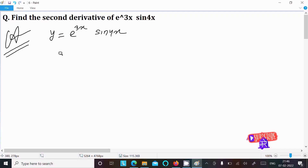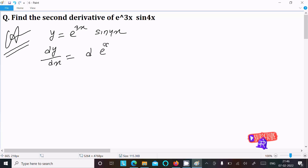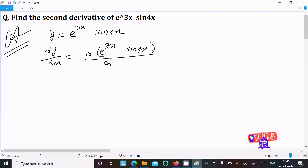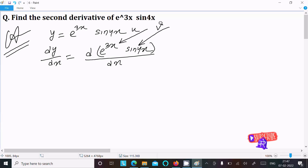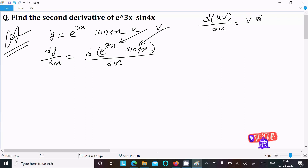We need to do the differentiation with respect to x. So dy by dx equals d of e power 3x into sine 4x divided by dx. Here we suppose this is u and this is v, so we apply the uv product rule: v times differentiation of u, plus u times differentiation of v.